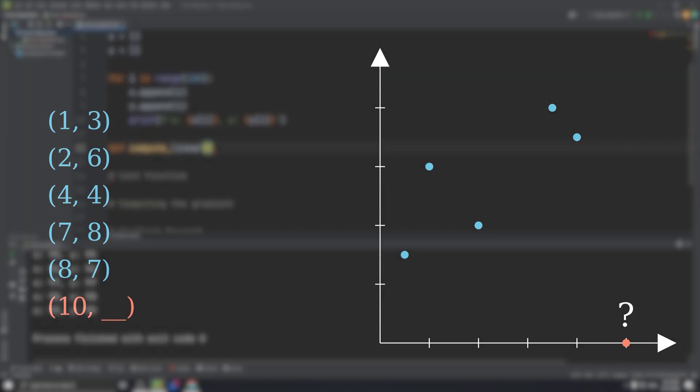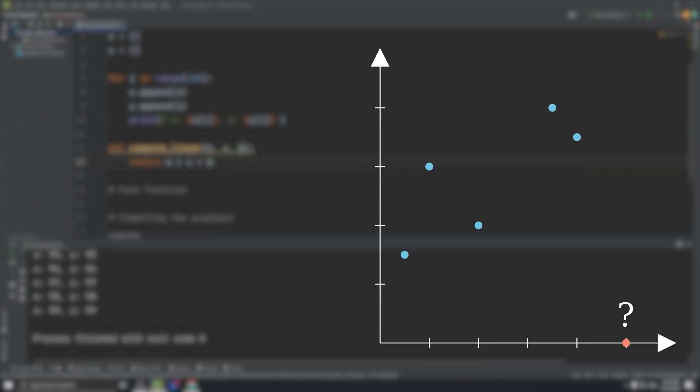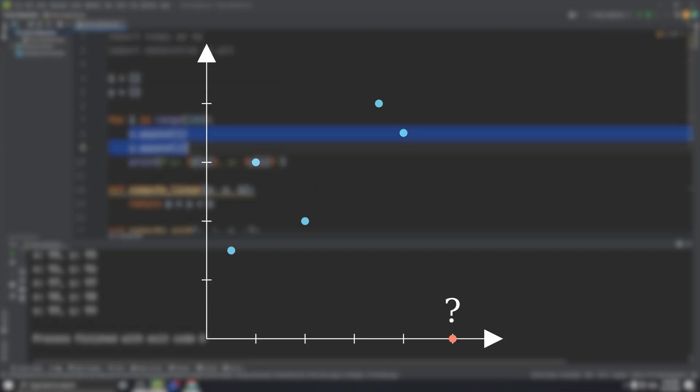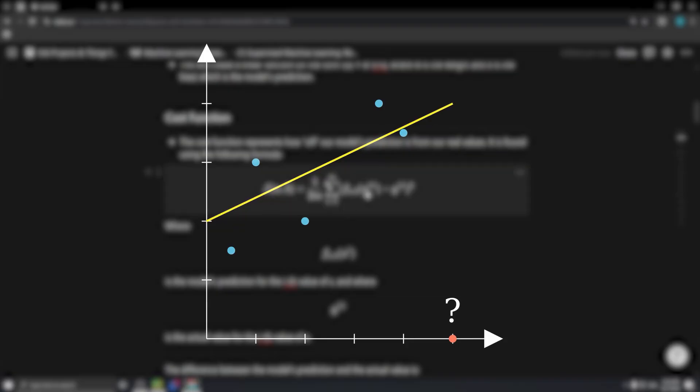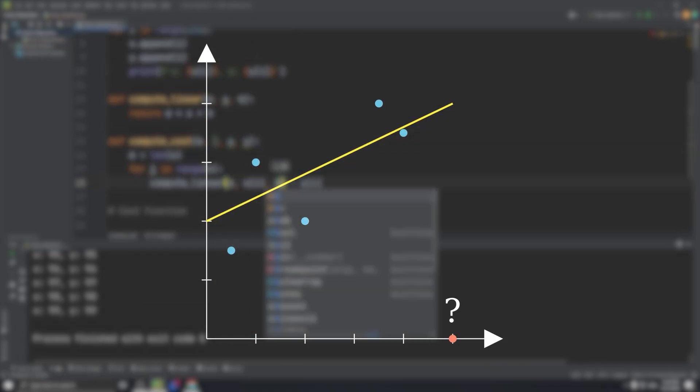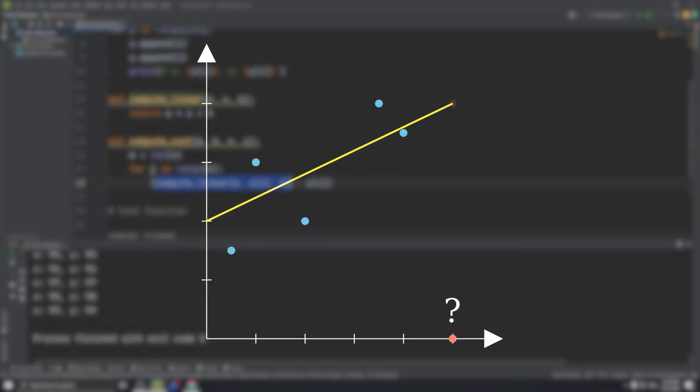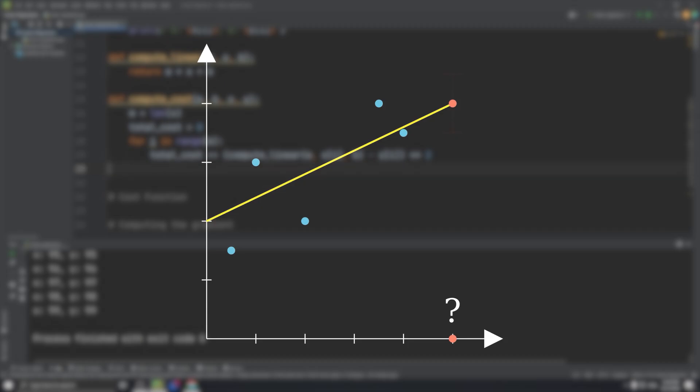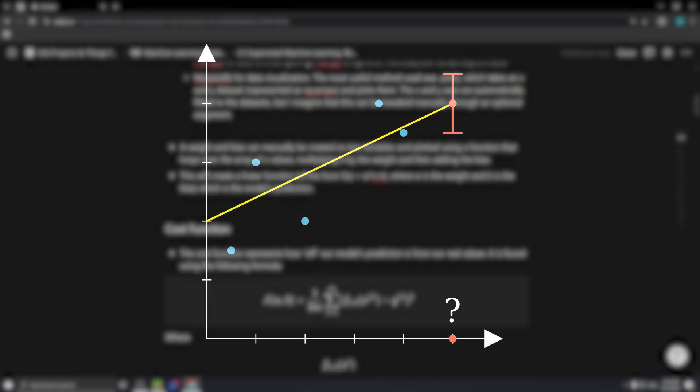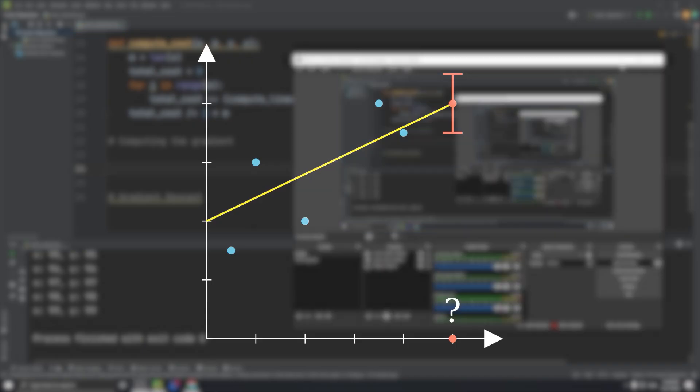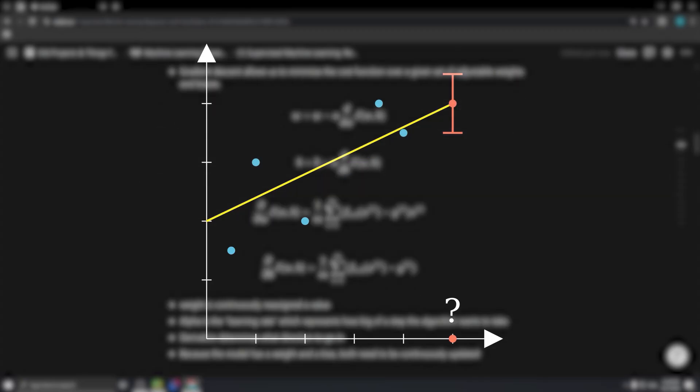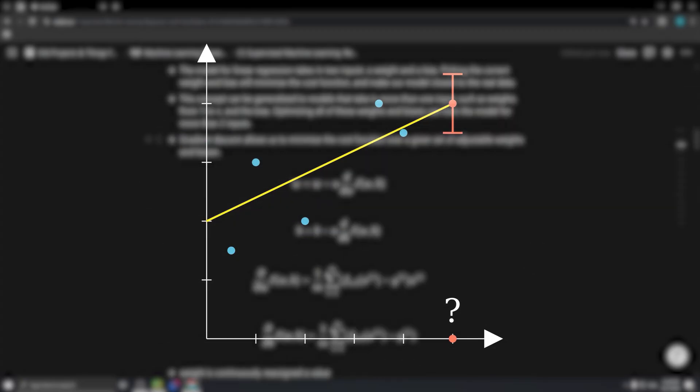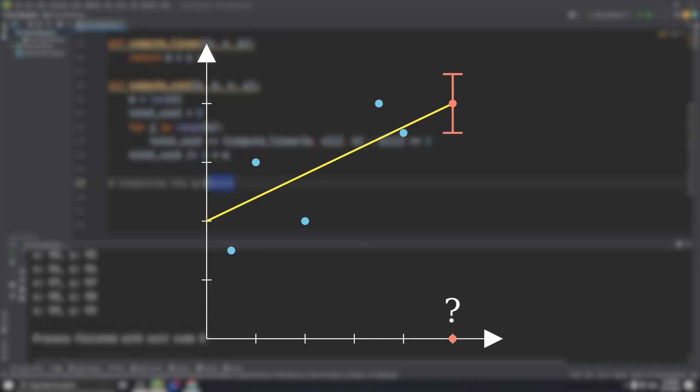We could take a look at the graph and, just by eyeballing, guess that the line of best fit looks like this, but we could also be off by, say, plus or minus one unit of y. So how can we determine where this new point would lie with a machine learning approach?